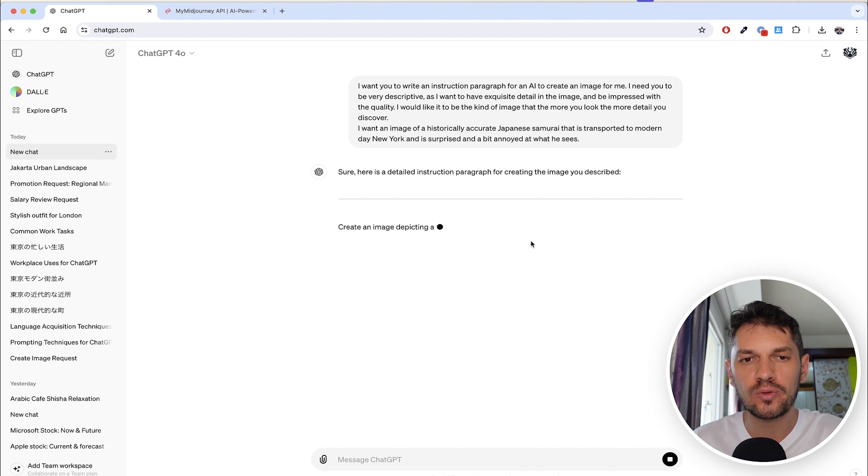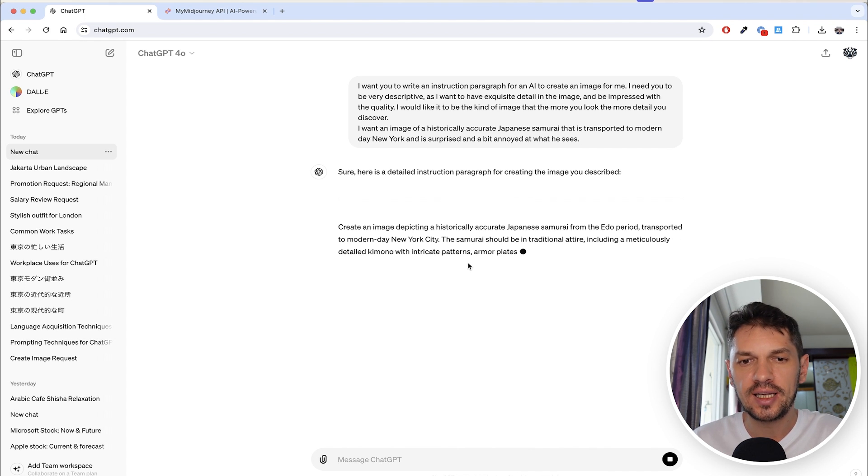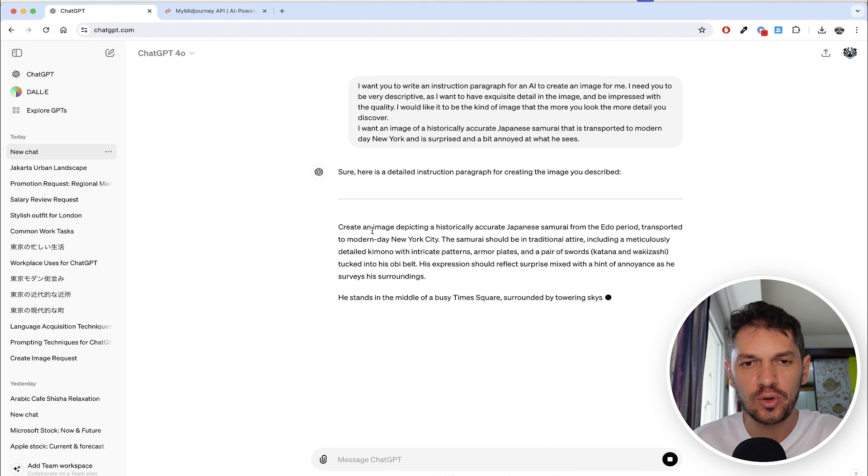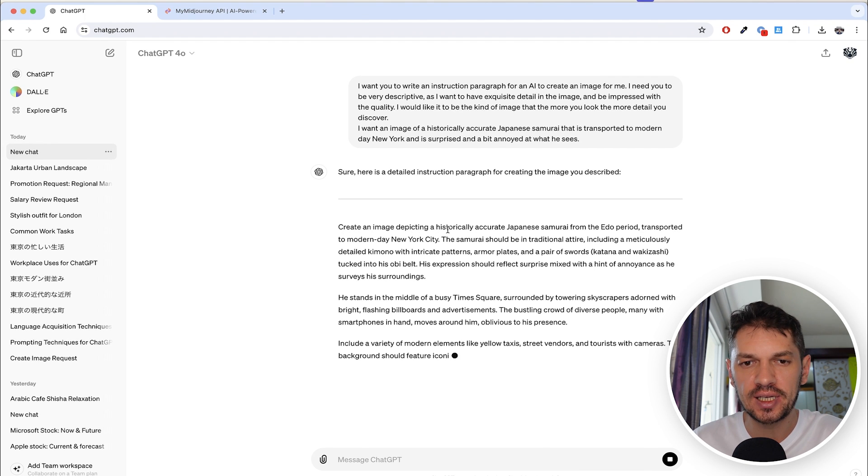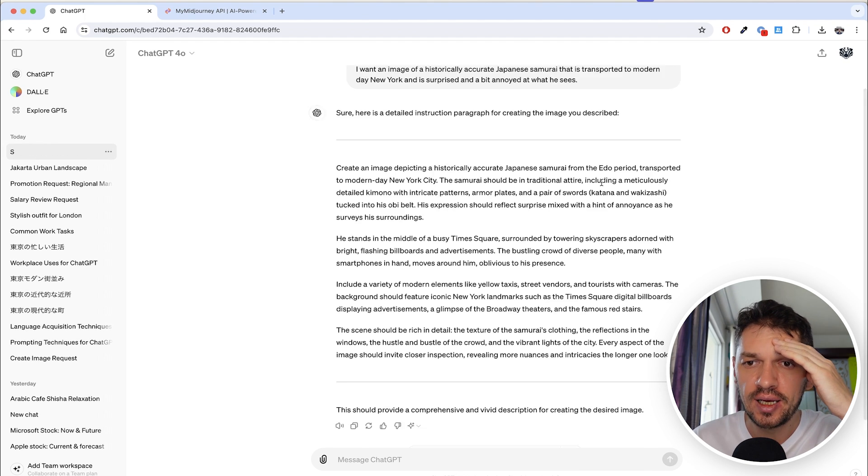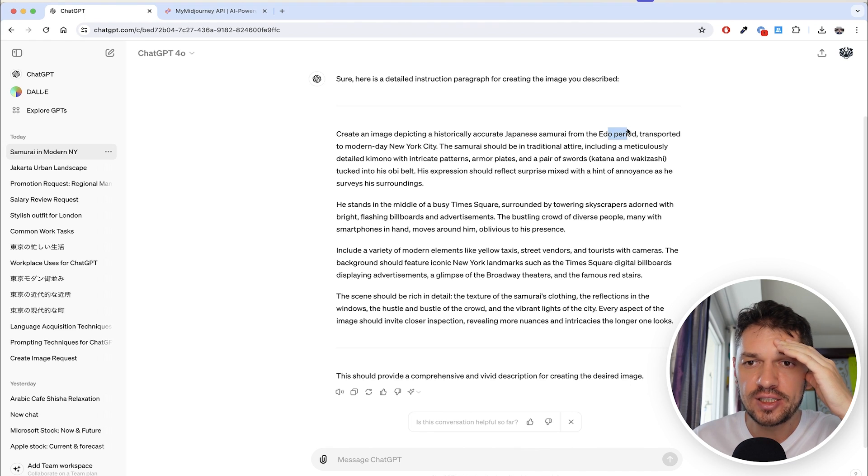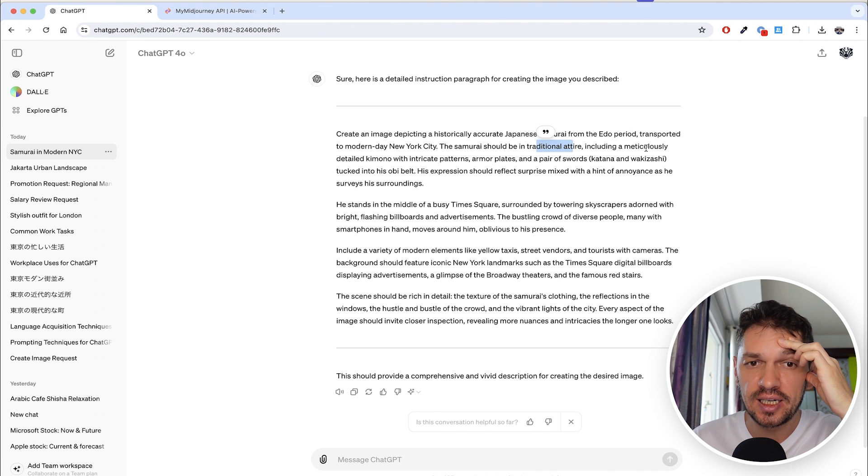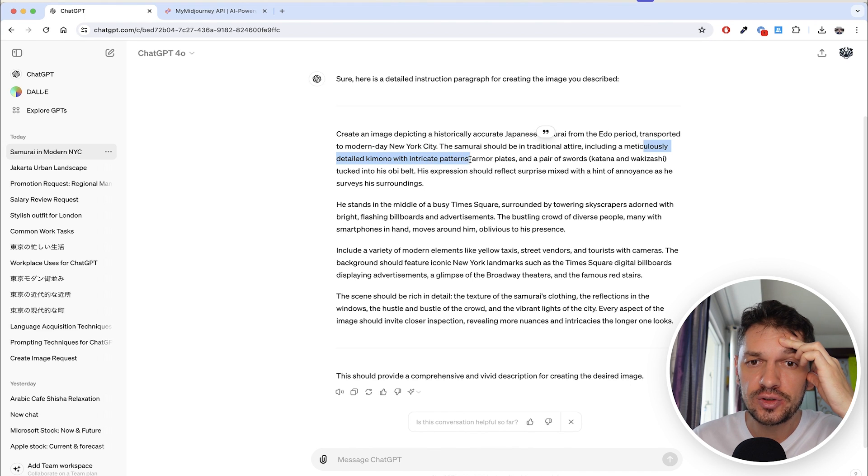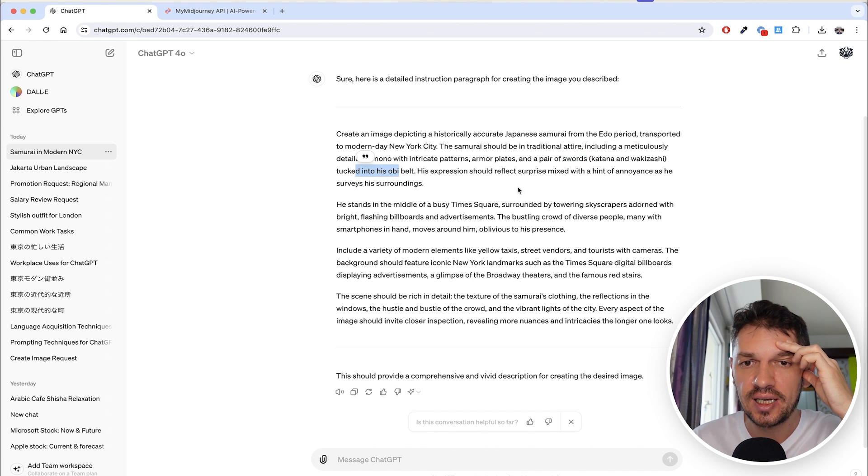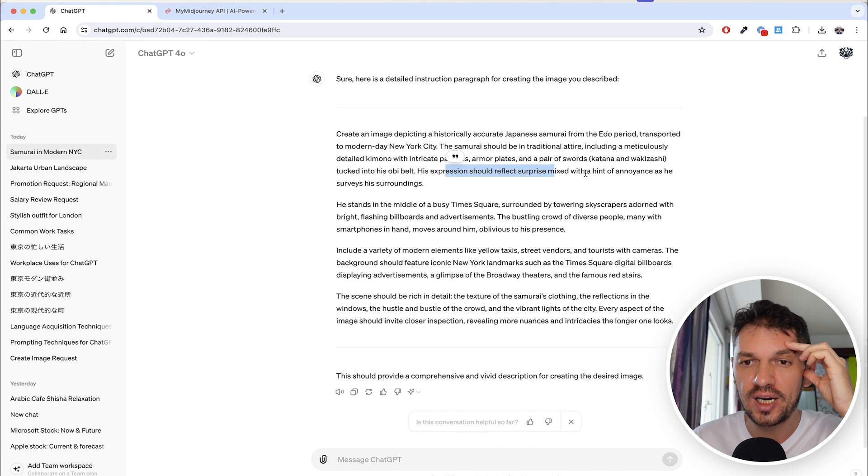Here we go. We have: create an image depicting a historically accurate Japanese samurai from the Edo period in modern day New York City. He should be in traditional attire, meticulously detailed kimono with intricate patterns and so forth. We have a pair of swords tucked into his belt, his expression should reflect surprise and annoyance.